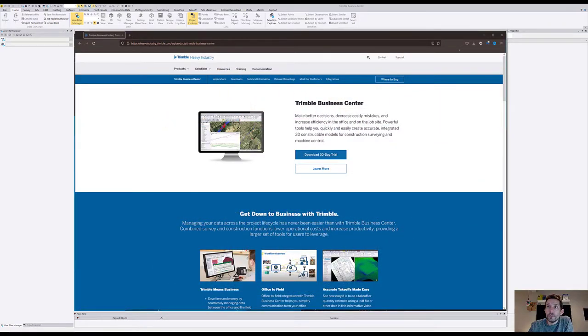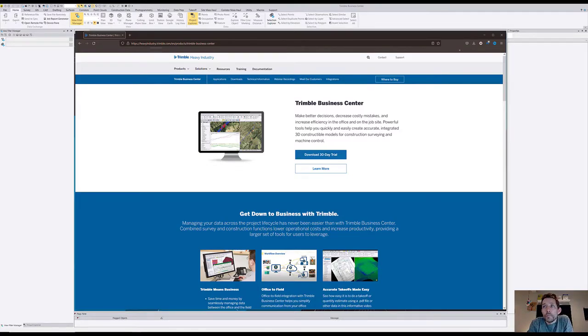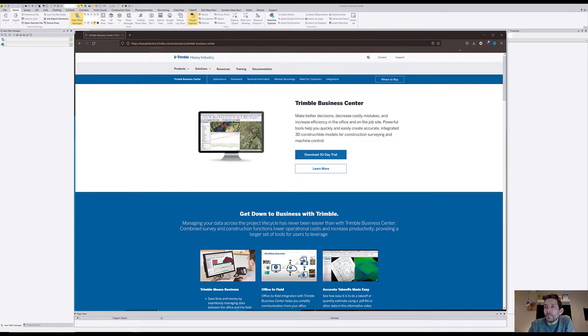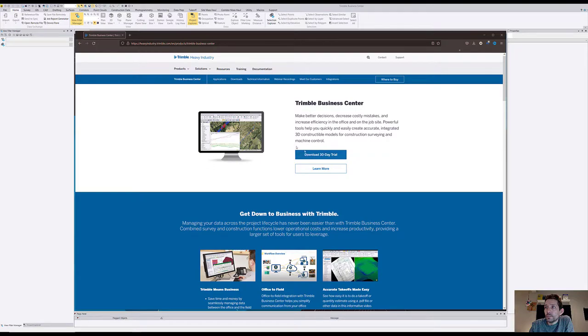So the website is heavyundes3.trimble.com. I will post the link in the description. Once you arrive at this website, as you can see, this is 3D Business Center and here is how to download your 30-day trial.